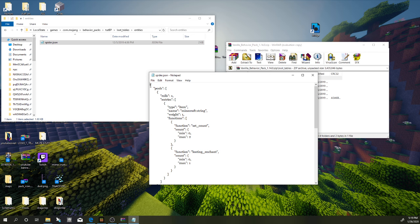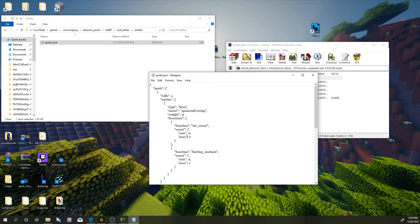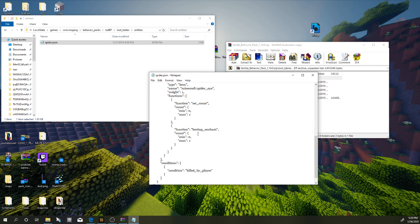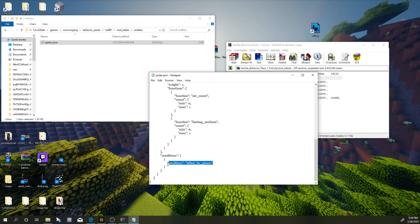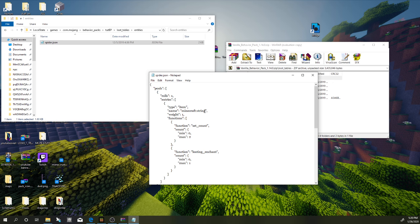Inside the loot table, the 'pools' is basically what it's going to pull from — like a pool of loot. It has a roll of one, so it's only going to roll once and either give you a string, which has a weight of one with a function set of anywhere between zero and two. With a looting enchantment you'll get an extra one. The second pool is a spider eye with a weight of one — you can get either zero or one, and looting gives an extra one. The condition is 'killed by player,' which means if you don't include the condition it will always drop regardless of what killed it — so you can just delete that condition. If you want to change the drops, you could change 'string' to 'minecraft:apple' and it would drop an apple between zero and two when you kill the spider.